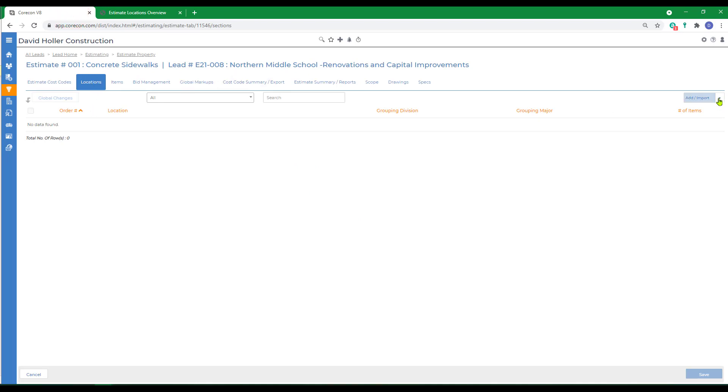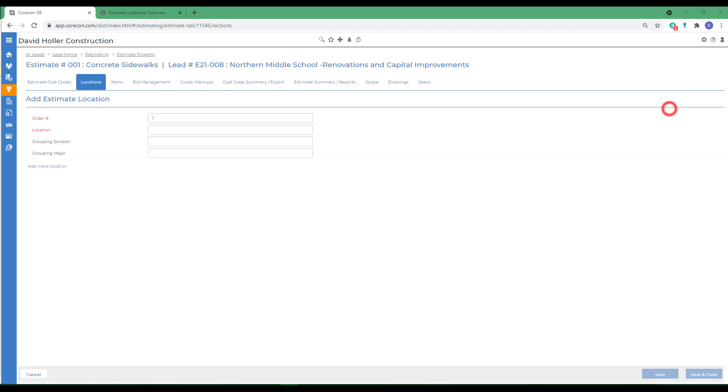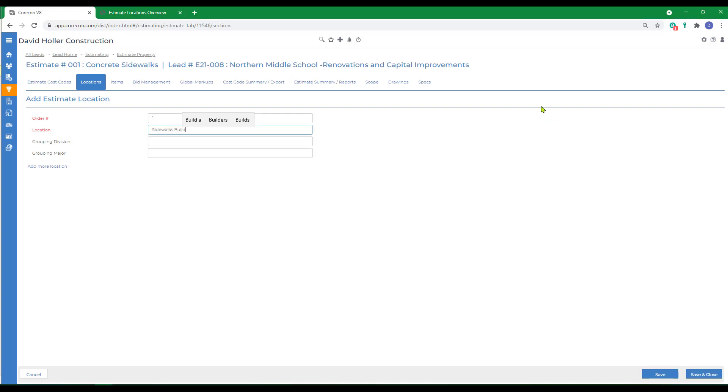Go to locations. We'll go to add import and let's add manually. And assume for a moment that our customer wants to see our proposal broken into sections. So we're providing them one proposal with multiple locations or sections. So we'll make the first location.